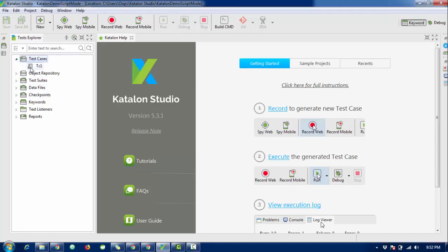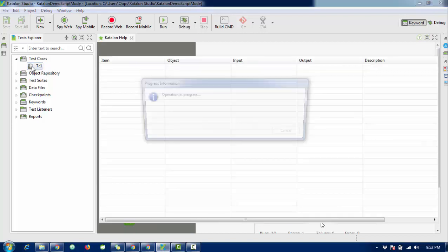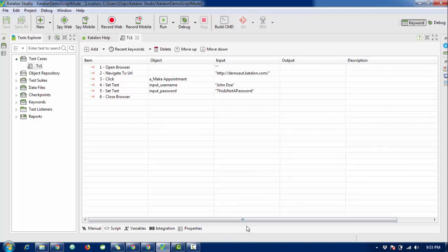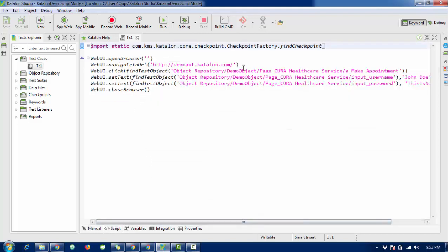Hello everyone, welcome again. This is the fourth tutorial of the Katalon series. In this tutorial we are going to check how we can define variables in Katalon Studio — what is a local variable and what is a global variable. If you are watching the continuous video from this tutorial series, you know how to configure the Katalon setup and how to write a test case in manual and script mode. If you don't know, please watch the previous tutorials.